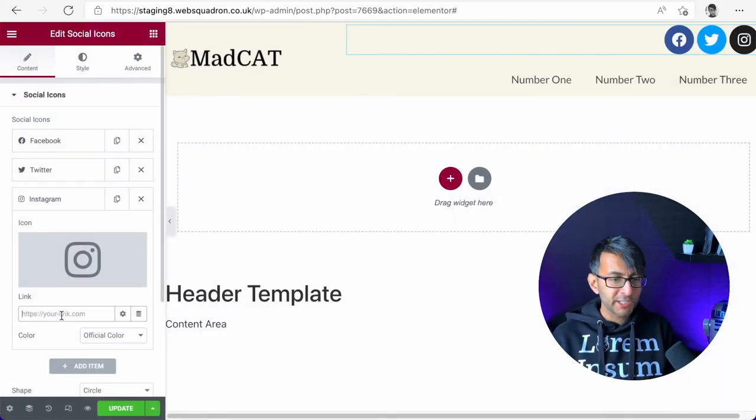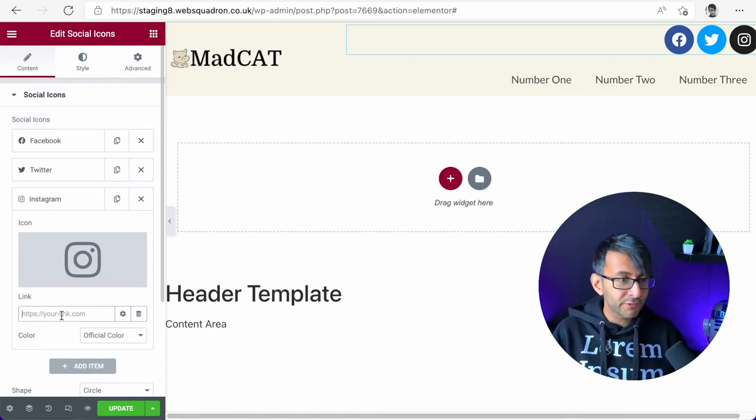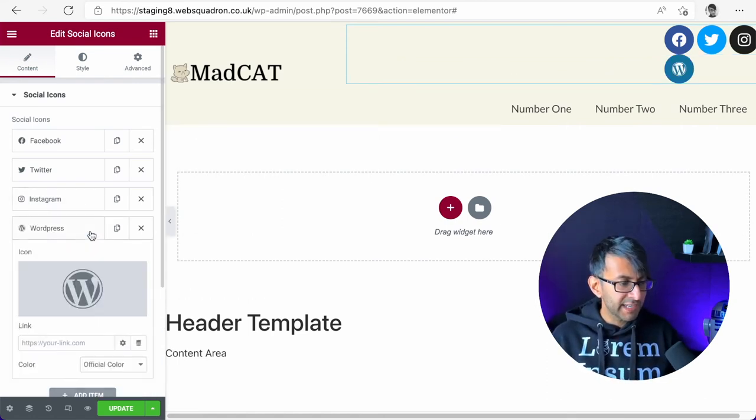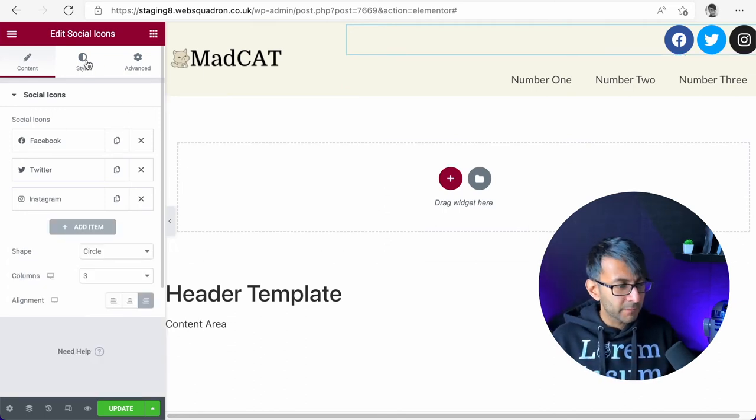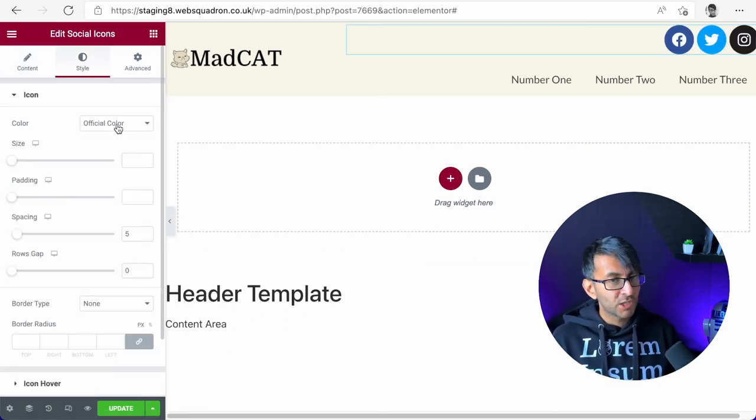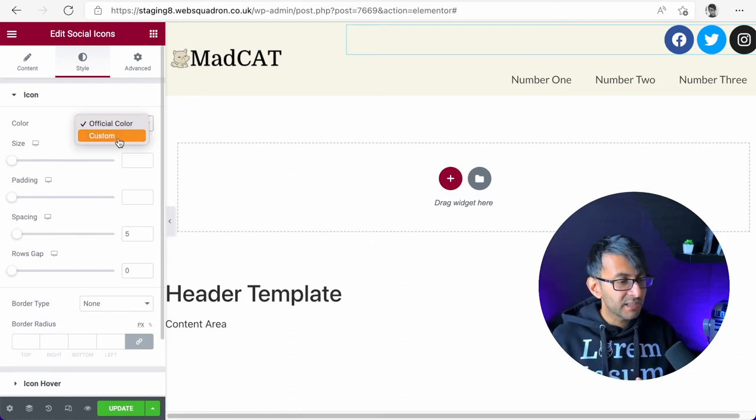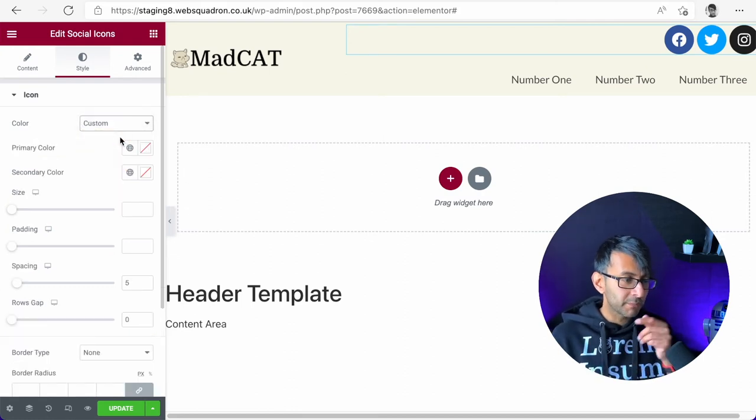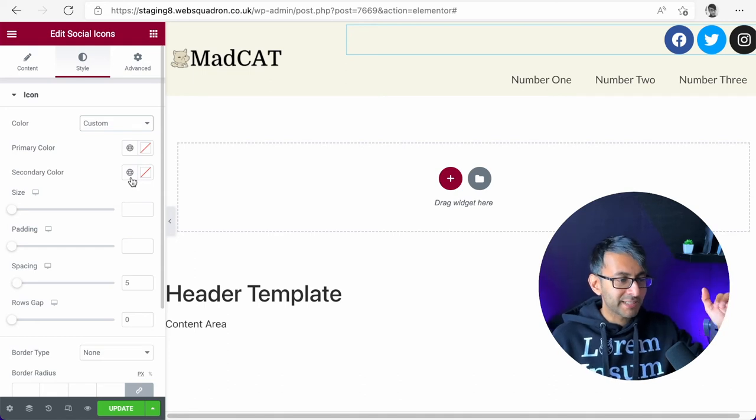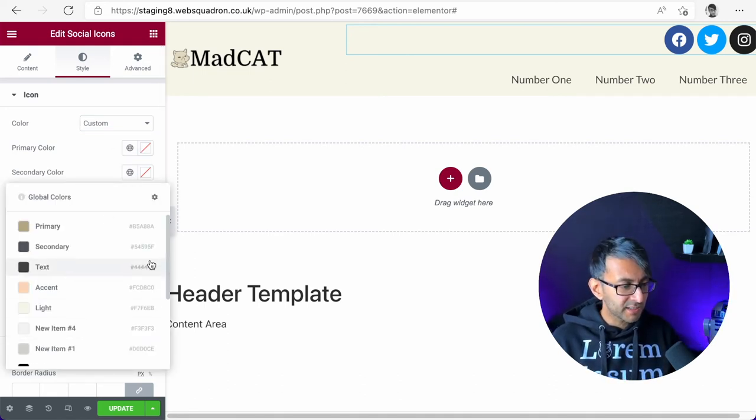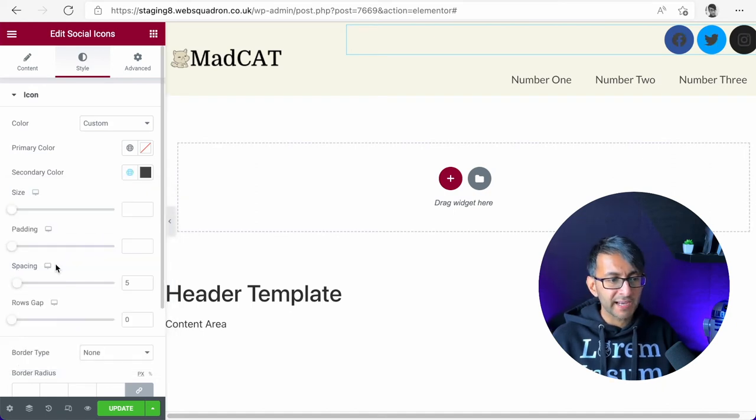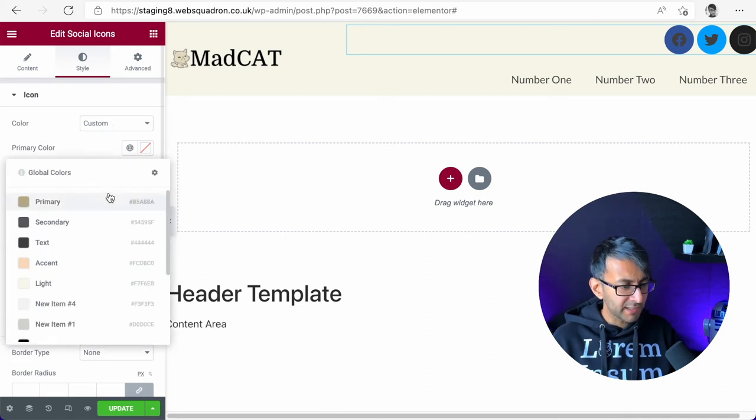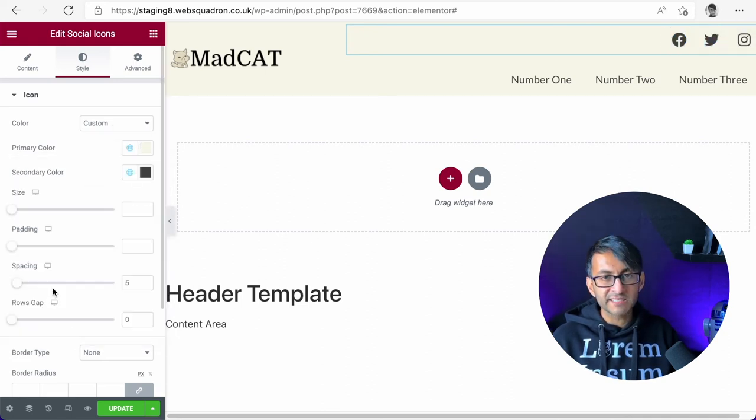We'll leave it as three for now. I'm going to go to style. And rather than having the official color, I'm going to click custom. And this is where I'm now going to modify the primary and the secondary color. I'm going to set the secondary color to the text color, and I'm going to ensure that the primary color is light like that. So it now matches the background color of the section.